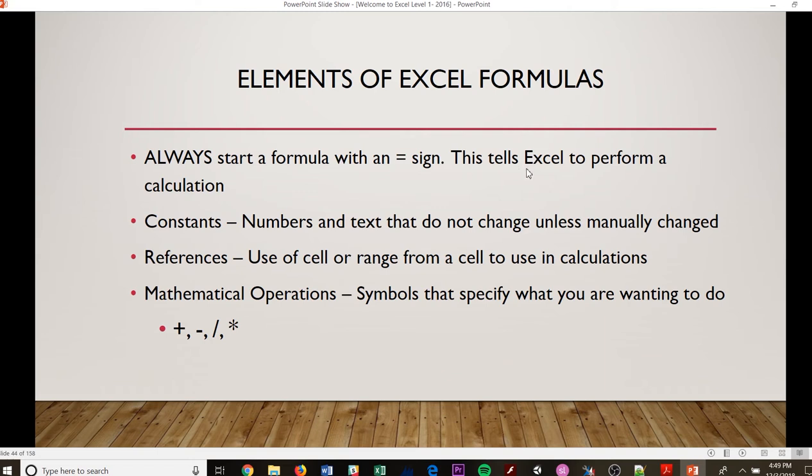So the equal sign tells Excel to perform a calculation. You have constants, which are numbers and texts that do not change unless manually changed.